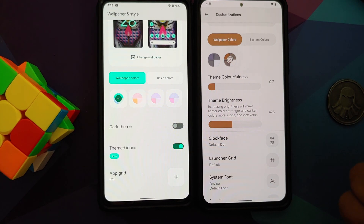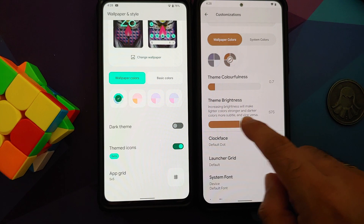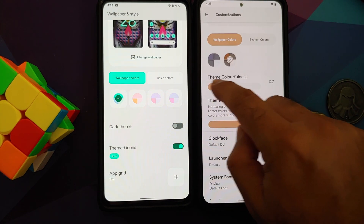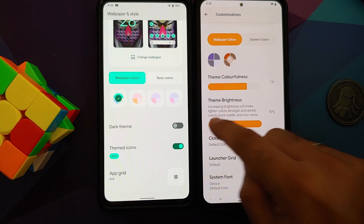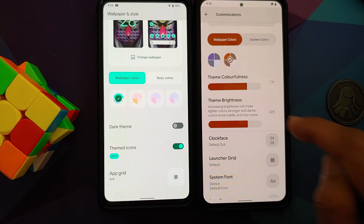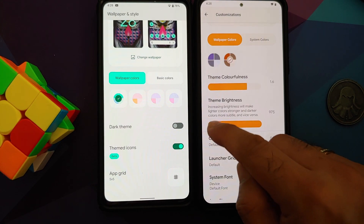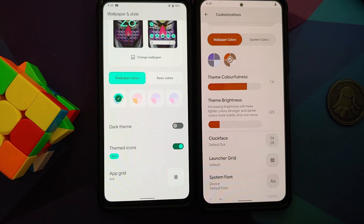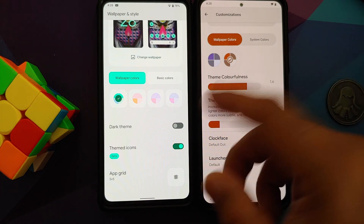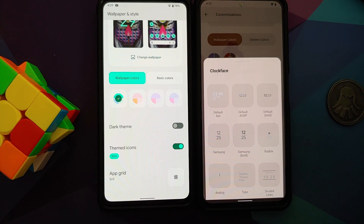Similarly, you can adjust 'Theme Brightness' — increasing brightness makes lighter colors stronger and darker colors more subtle, and vice versa. Reducing to minimum makes the brown darker, and increasing makes it progressively lighter. That is again something exclusive to DotOS 5.2, not present in Android 12 at all. You can also change the lock screen clock faces, which is not present in stock Android.